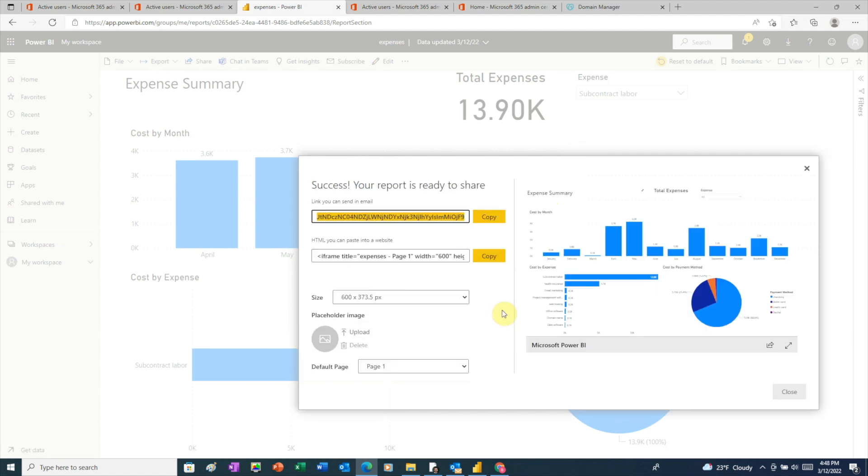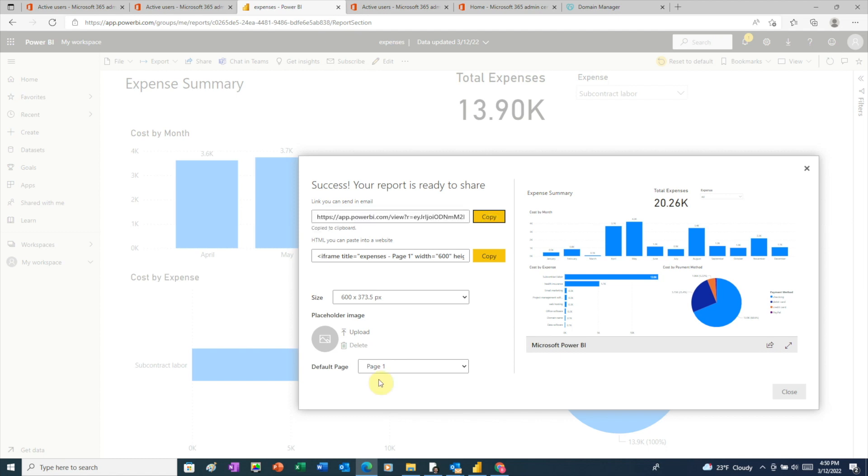And here we see that Power BI has prepared our report to publish to the web. At the top, Power BI gives us a link that we can copy and paste into an email to share. We could also publish our report to a website. For example, if we have a blog, we can use this code here and simply paste it into our HTML.